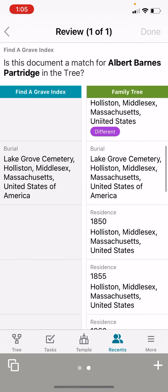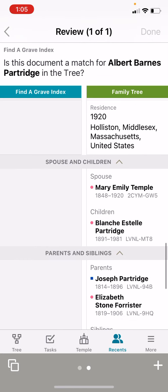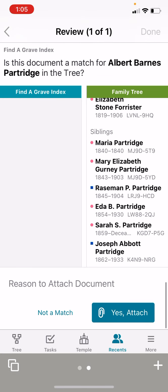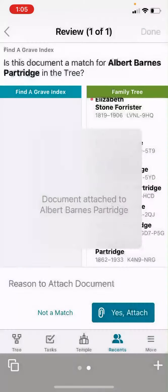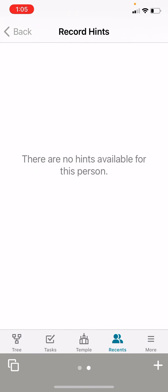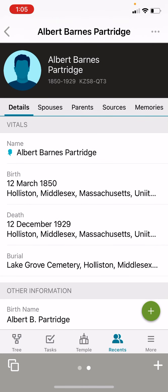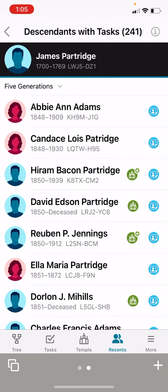Now we're going to continue scrolling down, and we're going to attach this record. We're going to click done. Now let's go back, click back again, and now we're on the list again.